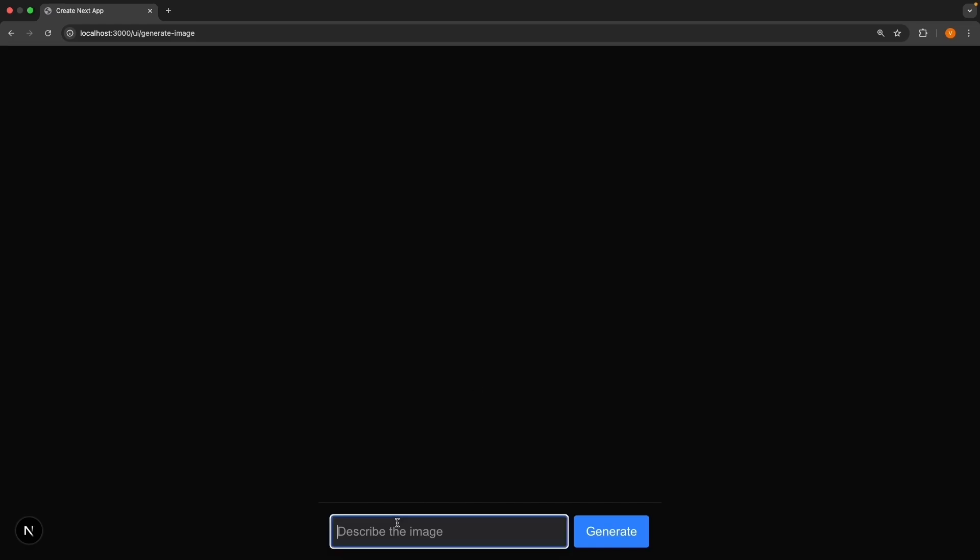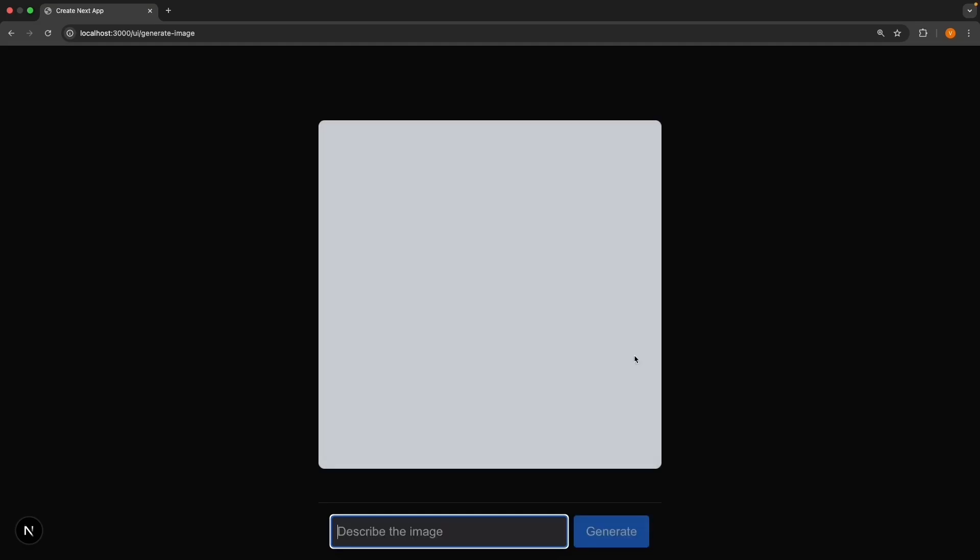Navigate to /ui/generate. We should see the placeholder, describe the image and the generate button. Describe the image, a realistic corgi dog. And when you press enter, you should see the loading state. Please note that image generation takes at least 5 to 10 seconds.